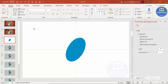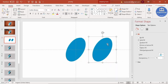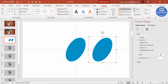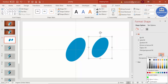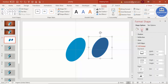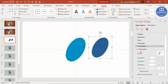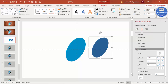Instead of adding a new shape, I'll select this one and press Ctrl+D to duplicate it. Then go to Format and reduce the size to 2.9 for both width and height. Change the color to a different blue. Then go to Effects — under 3D Rotation, leave it the same, no changes needed.